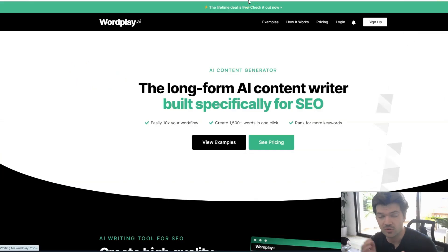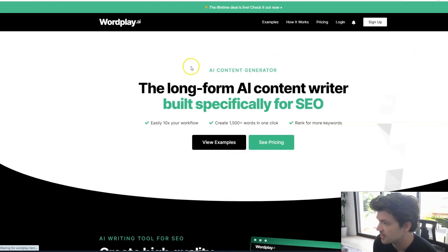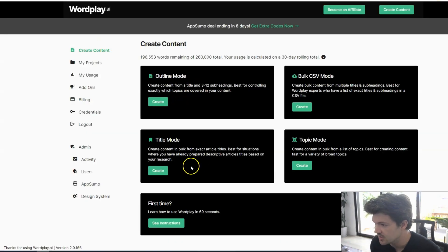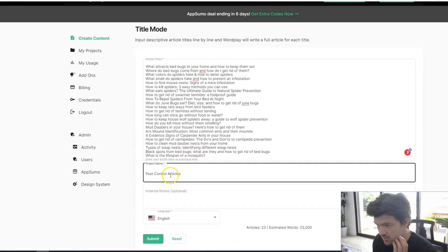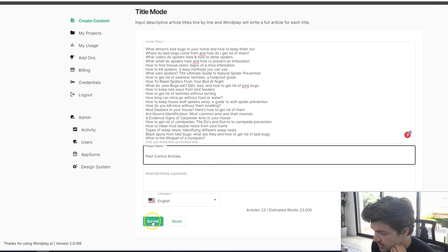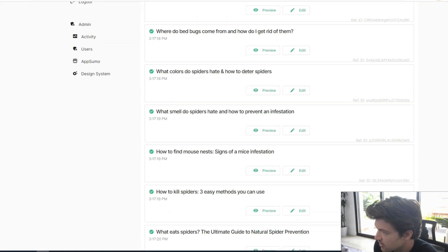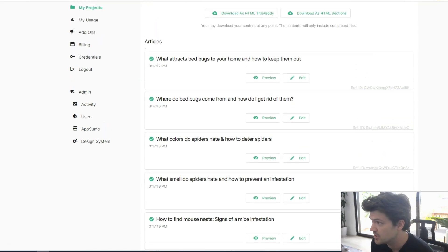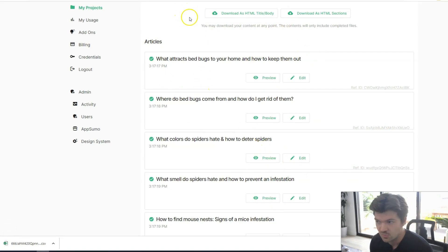Now that we're done with keyword research and we've turned those keywords into full article titles, we can use Wordplay, which is an AI content generator, to generate all the AI content for us — it takes two seconds. Once logged in, we're going to go to title mode, paste in all of the article titles, write your project name, and click submit. After you click go, it takes a couple of minutes, but you have all of your articles ready to go, created with AI literally at the click of a button. Then we're just going to download as HTML and title body. You can preview and edit them in here, but I like to do that in WordPress.